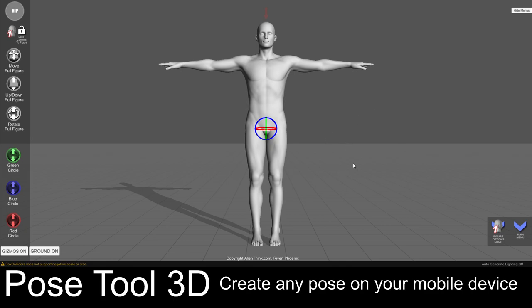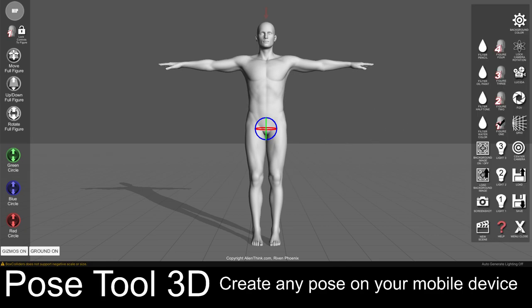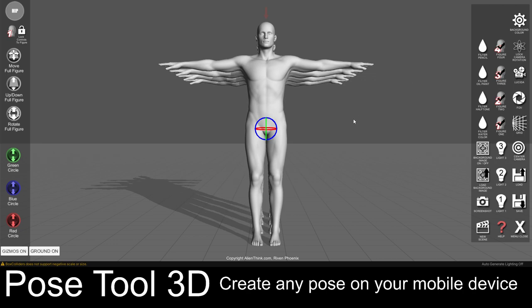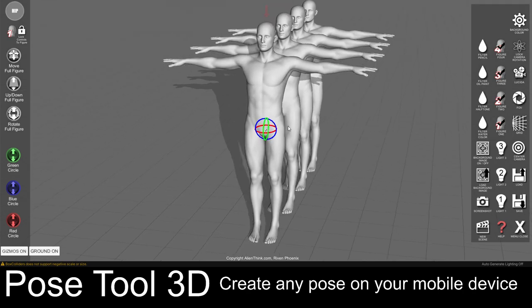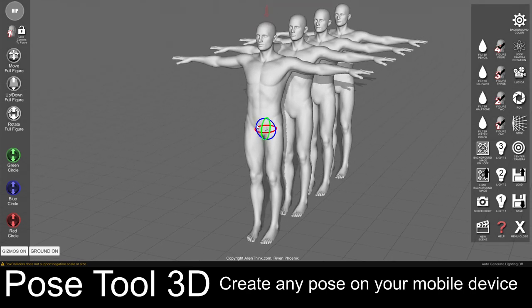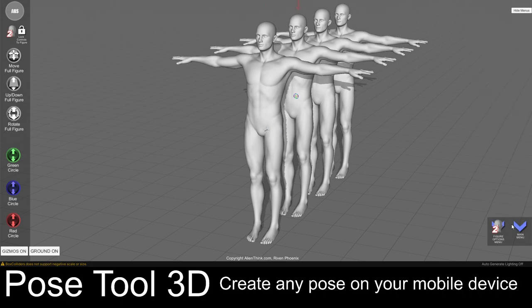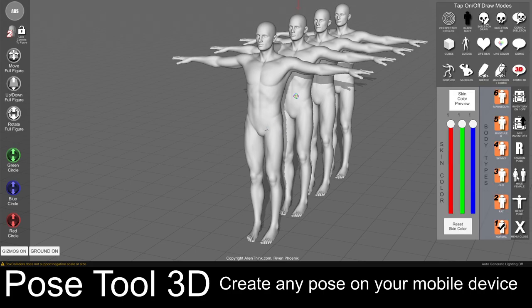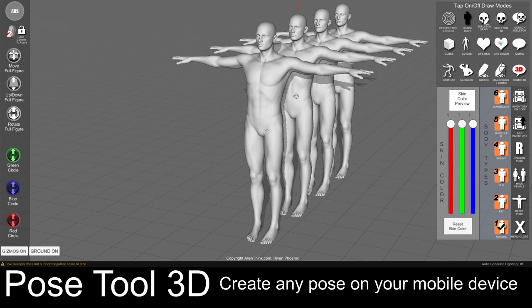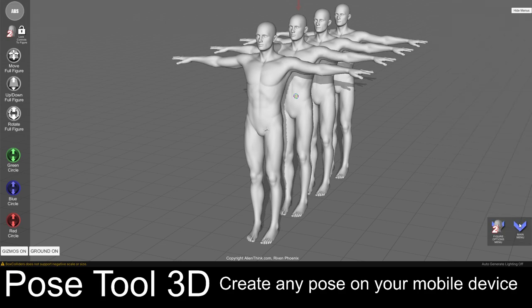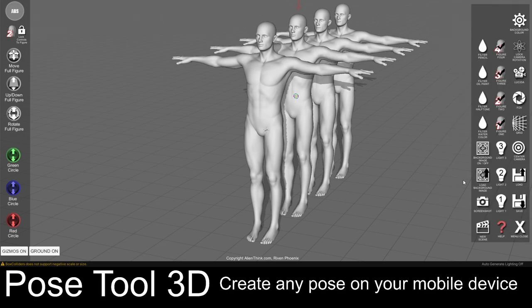Now before I get into this I just want to point out that we can have multiple figures to pose in this app. We can also select the figure and at any time switch between male and female. For this demo I am only going to be using one figure.